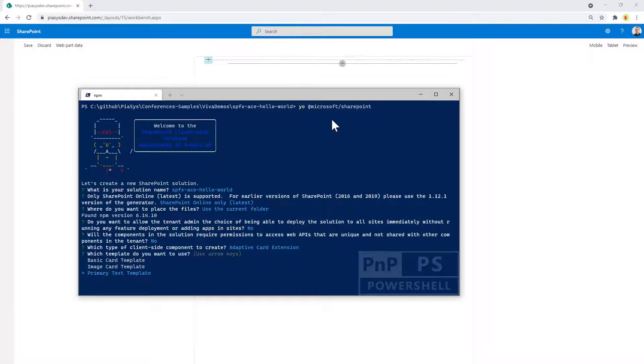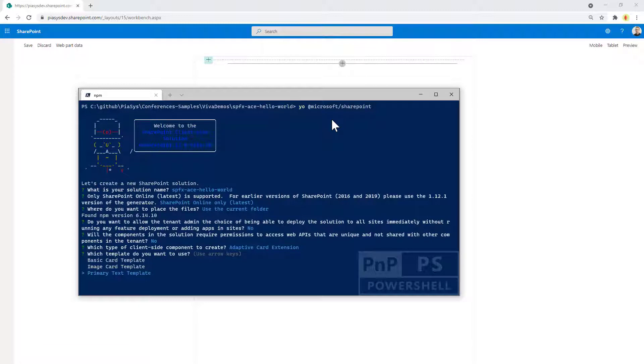I will select this one and now I can choose the flavor of the card that I want to create. And actually there are three options available in SPFX. Let's start with the very first one, the primary text template.